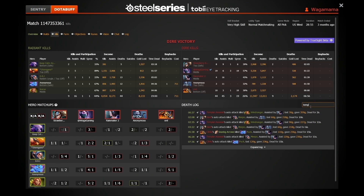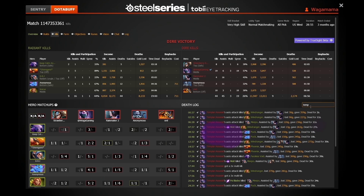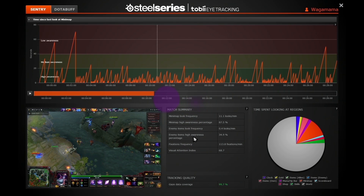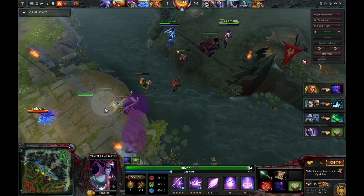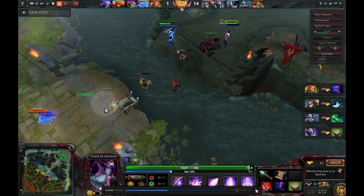Naturally, you can also go in there and search through the list to find your kill or death. As you can see here in the lower left, there is a representation of where you are in the replay.